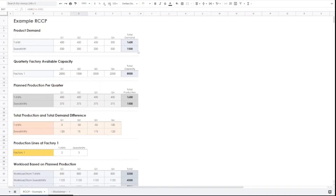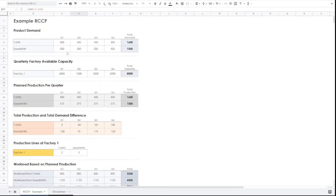Since the demand is 1600 and 1500, the plant production per quarter is also 1600 and 1500 to match the demand. Because it is a level production strategy, each quarter has been given an equal amount of planned production. We then check the total production and demand difference. For T-shirts, the plant production is 400 and the product demand is also 400, so the difference is 0. For sweatshirts, the demand is 500 but the plant production is 375, so there is a difference of 125.